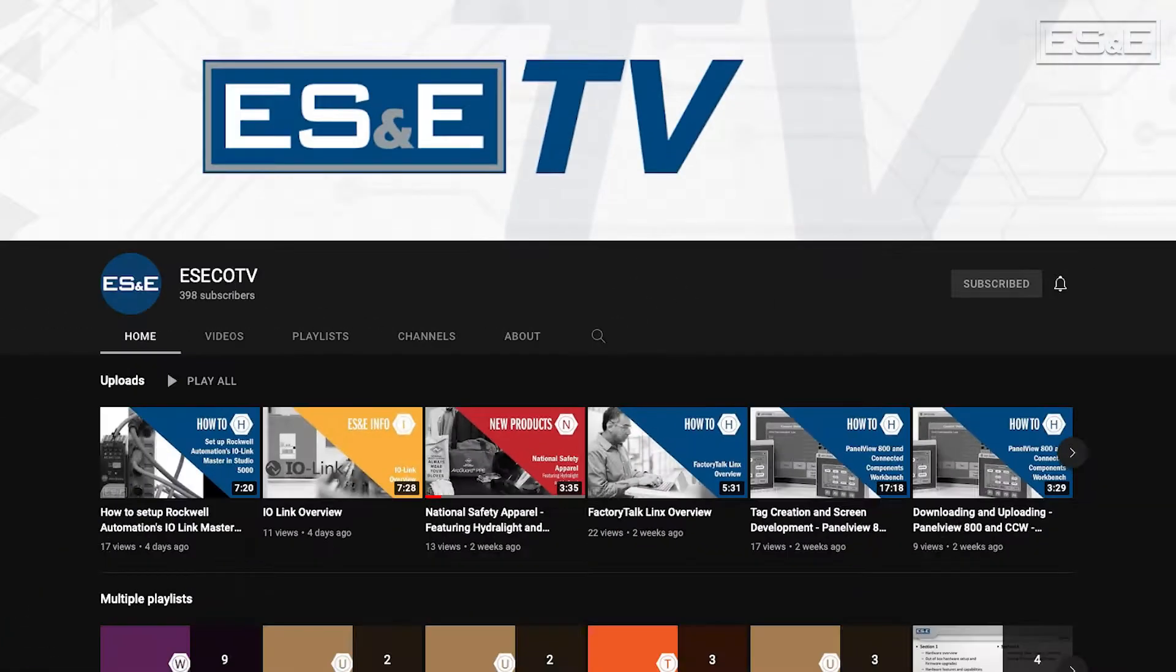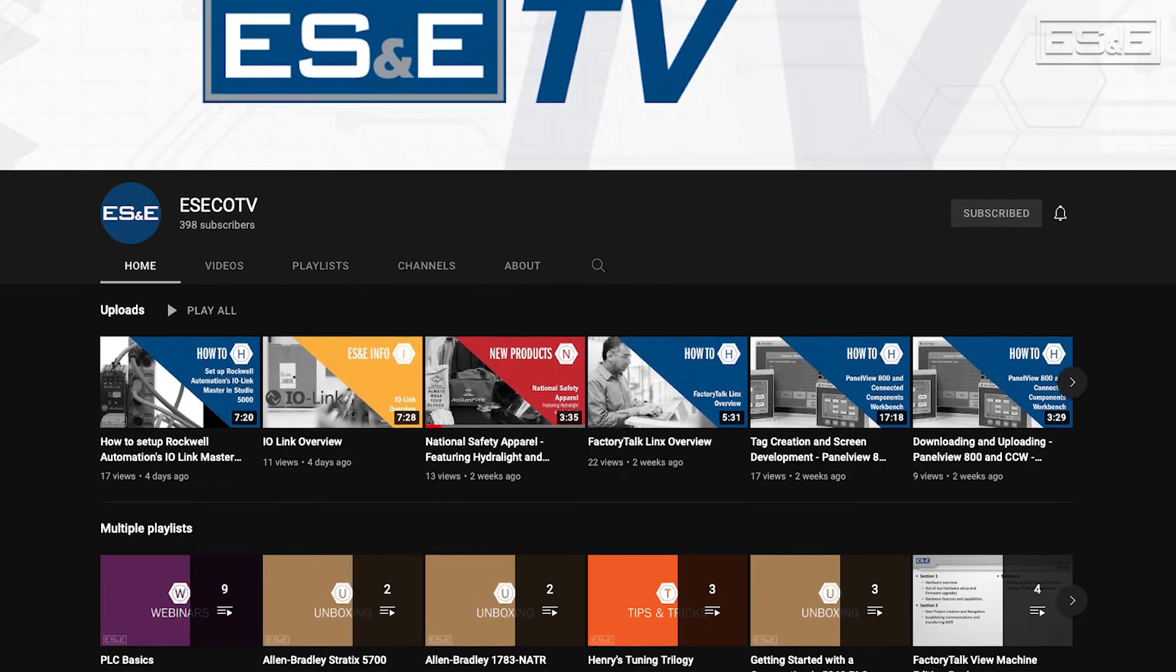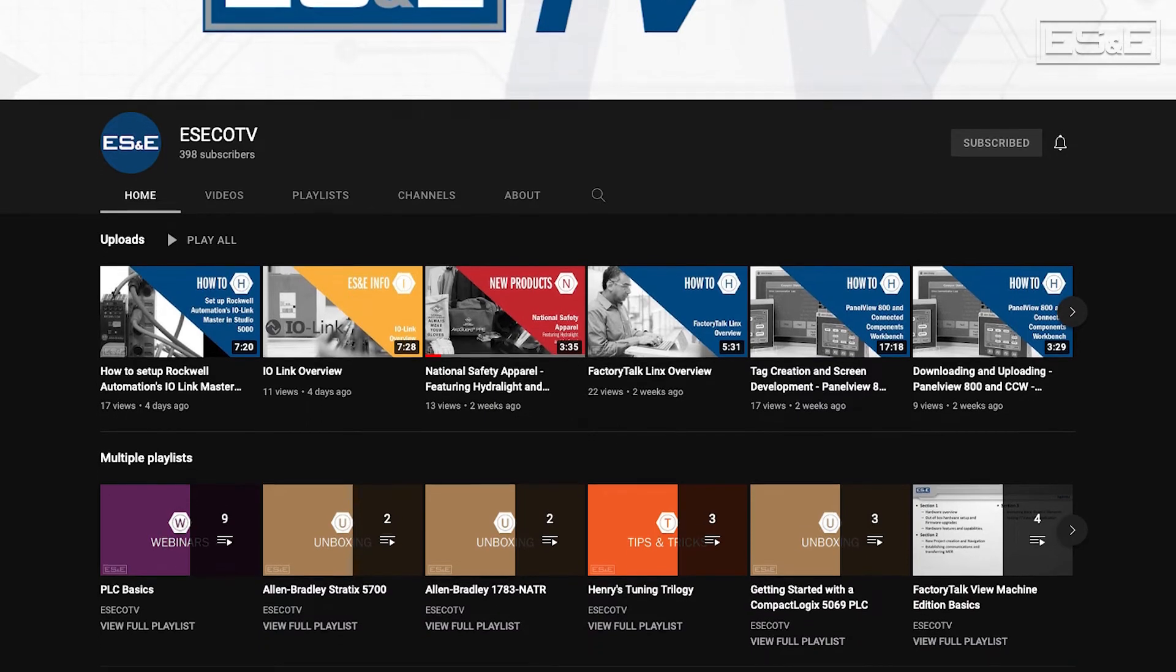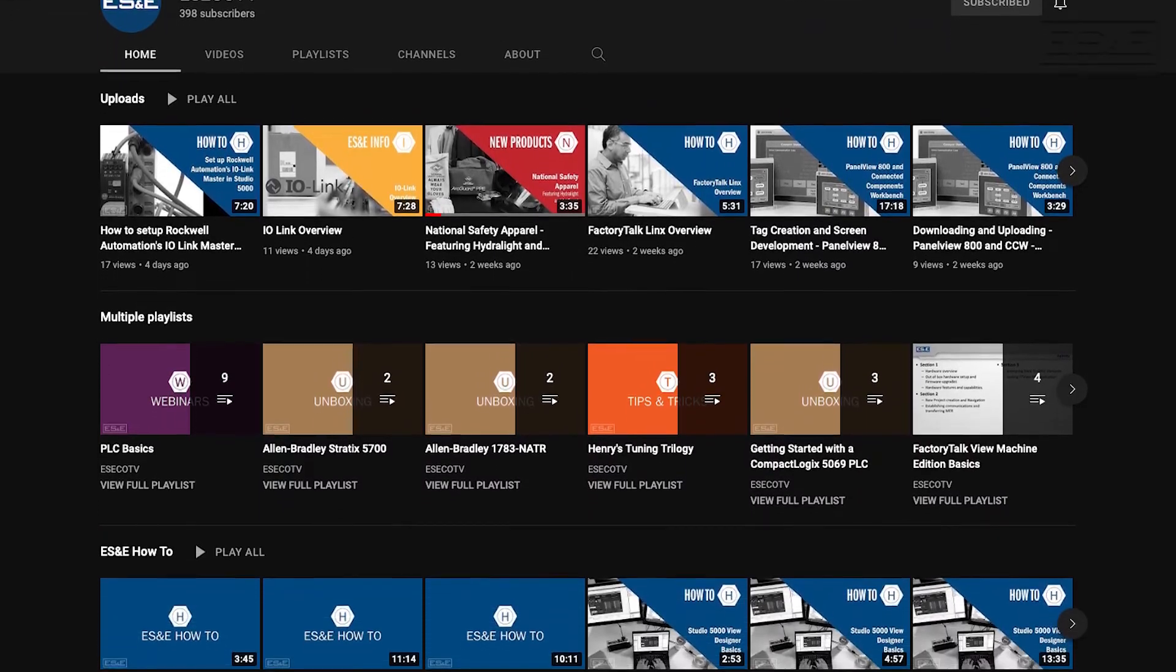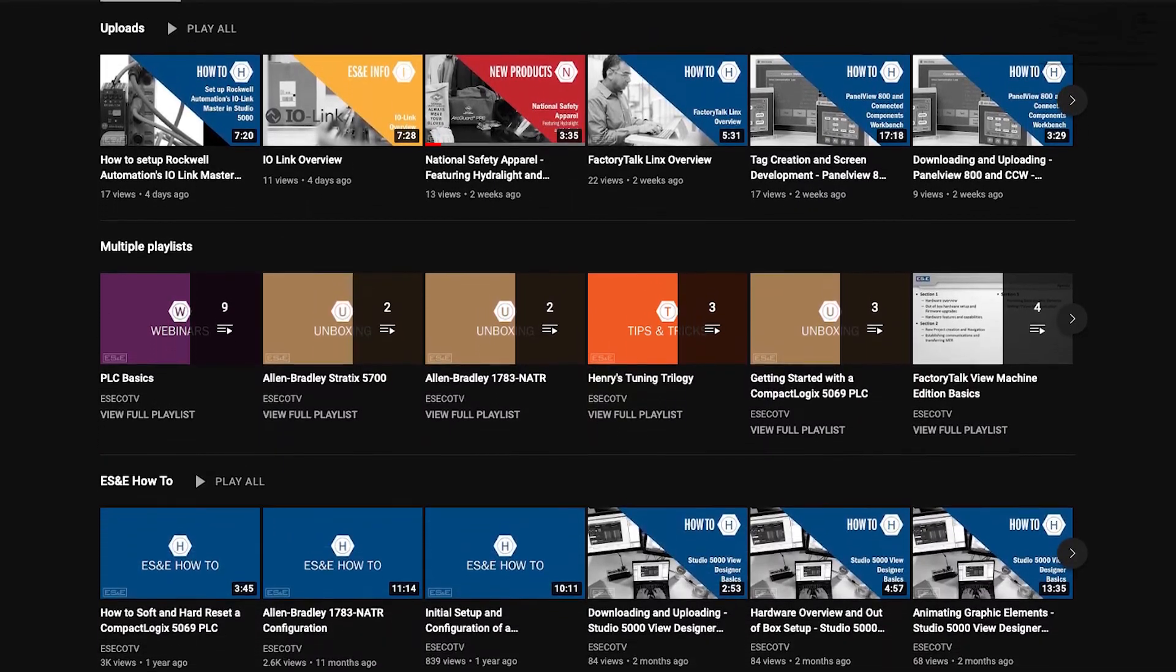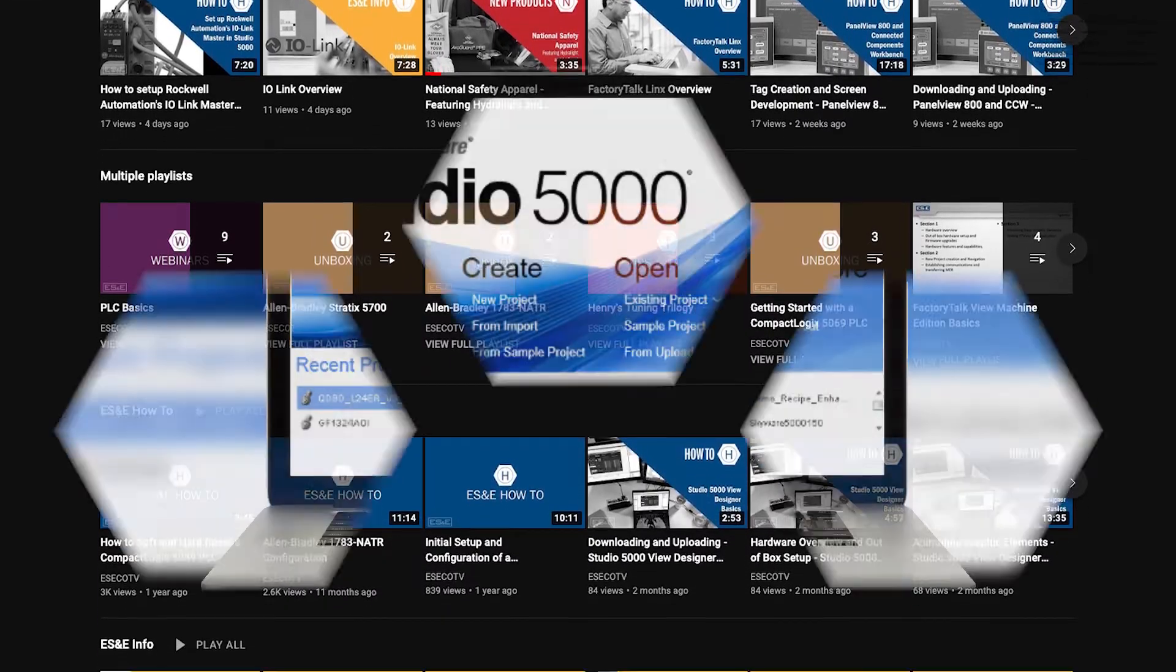Before we jump into our content, ES&E offers online training through YouTube. Please like and subscribe to the ES&E TV YouTube channel for how-to applications and other automation content.